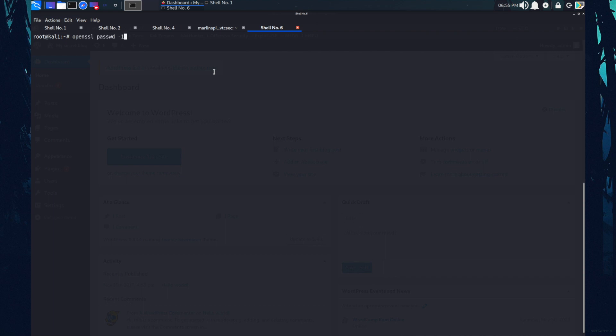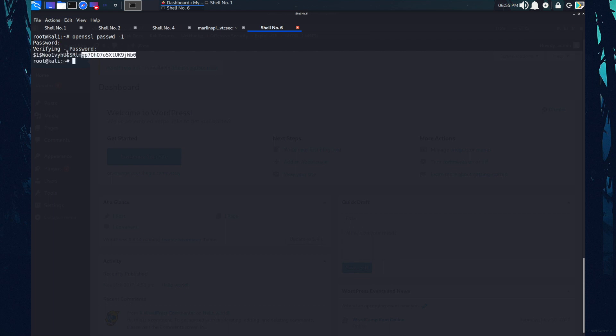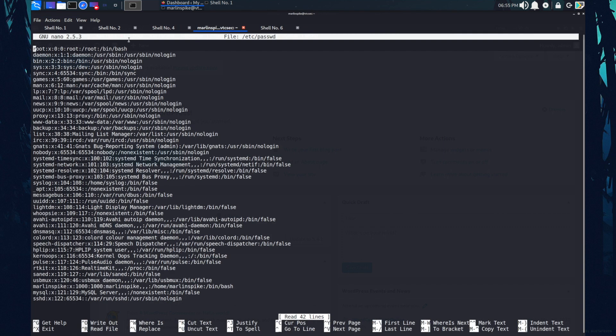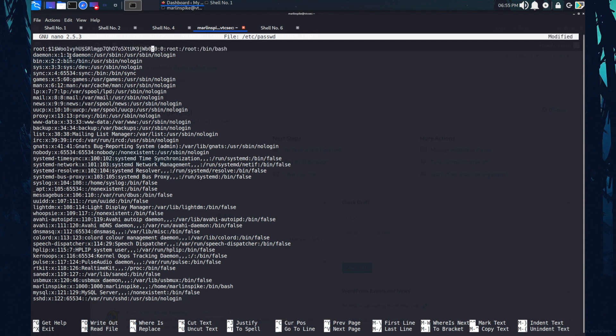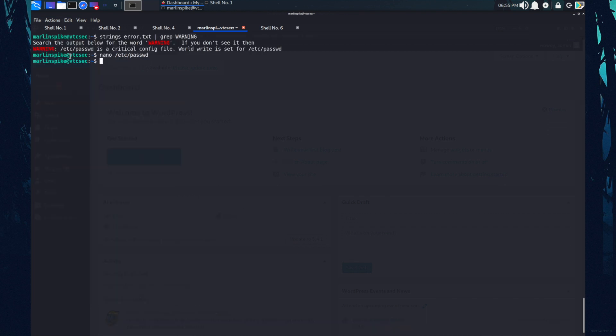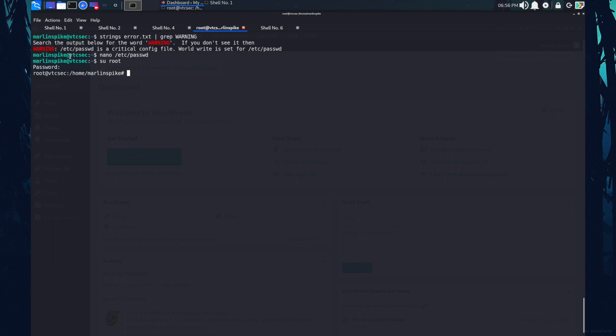Okay, the password has been generated. Now I need to copy this hash and replace this x with this hash. So the file is saved. Now let's try to login with the root user. The password was root hunter. As you can see now I am the root user. So that's how you do basic penetration testing.